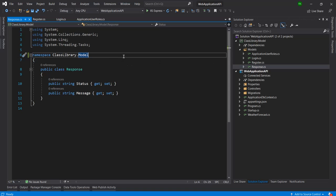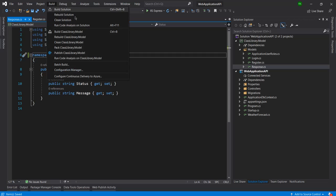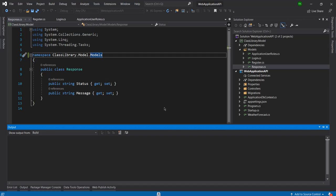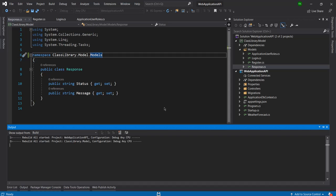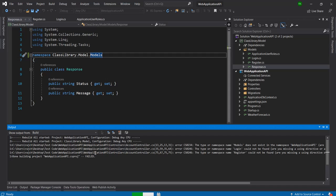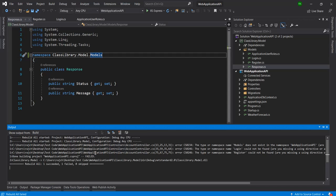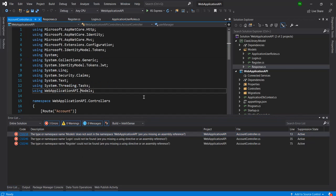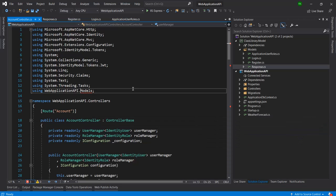Now if I build this project then you can see there are lots of errors here. As you can see the web application project failed - one succeeded and one failed. I will go to the error list and right here it's saying that this namespace is missing because now we have deleted the folder from there.